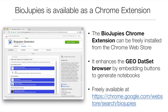In addition to the web server, BioDrupees is also made available as a Google Chrome browser extension. The extension enhances the website of the Gene Expression Omnibus dataset browser, allowing users to generate custom RNA-seq analysis notebooks directly from within the GEO website. For more information on using the Chrome extension, see video 8.